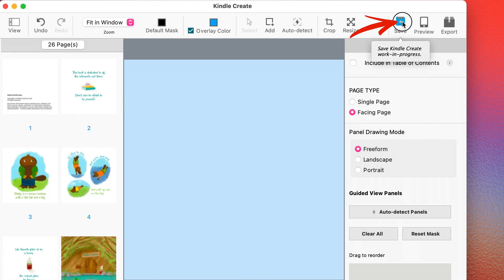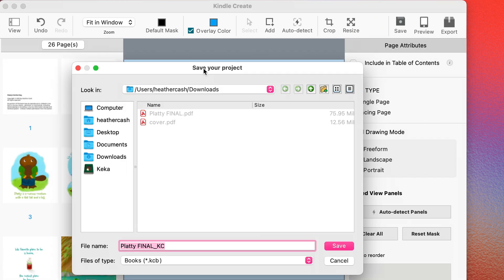So now all of my pages are facing pages. And now I'm going to save it. So that if I ever want to open it up again and work on it, I can. And I'll click Save.